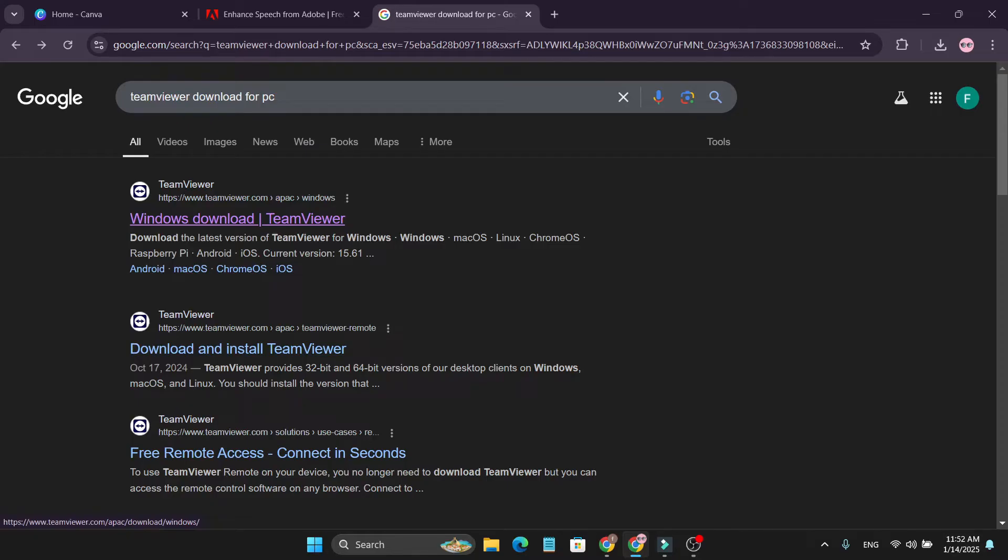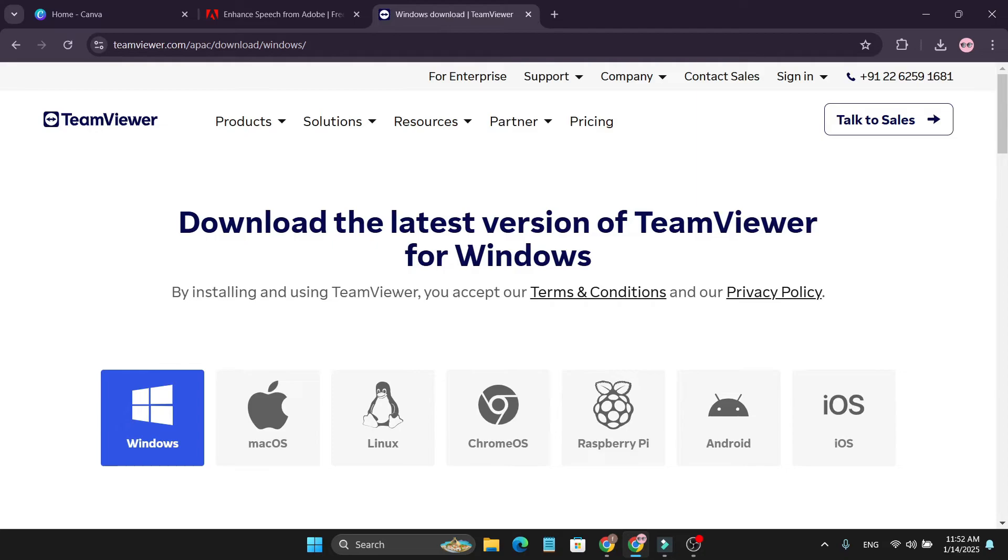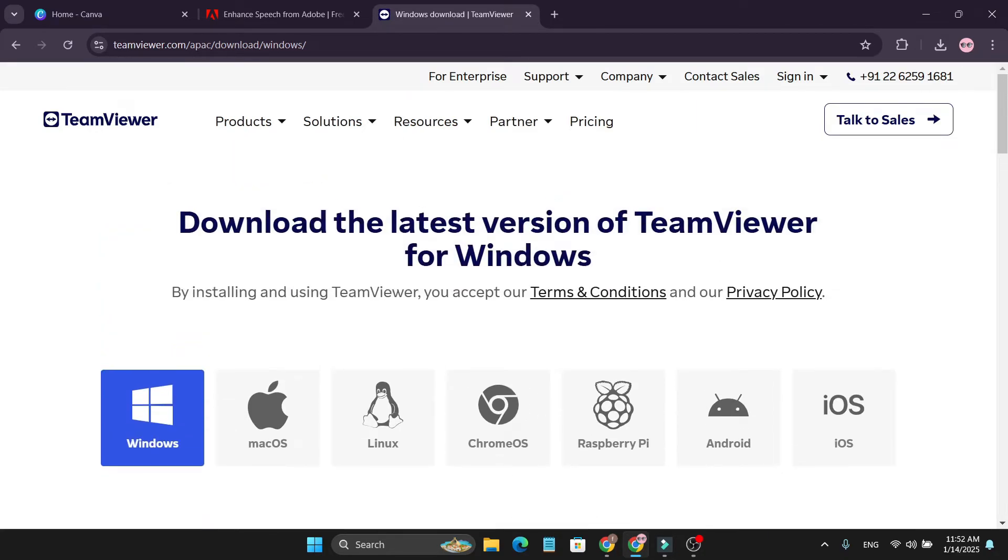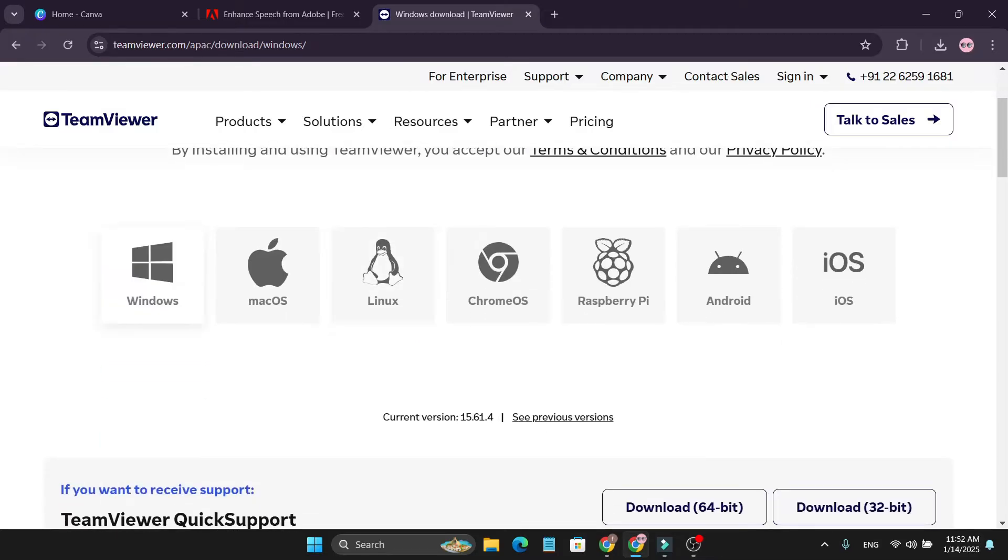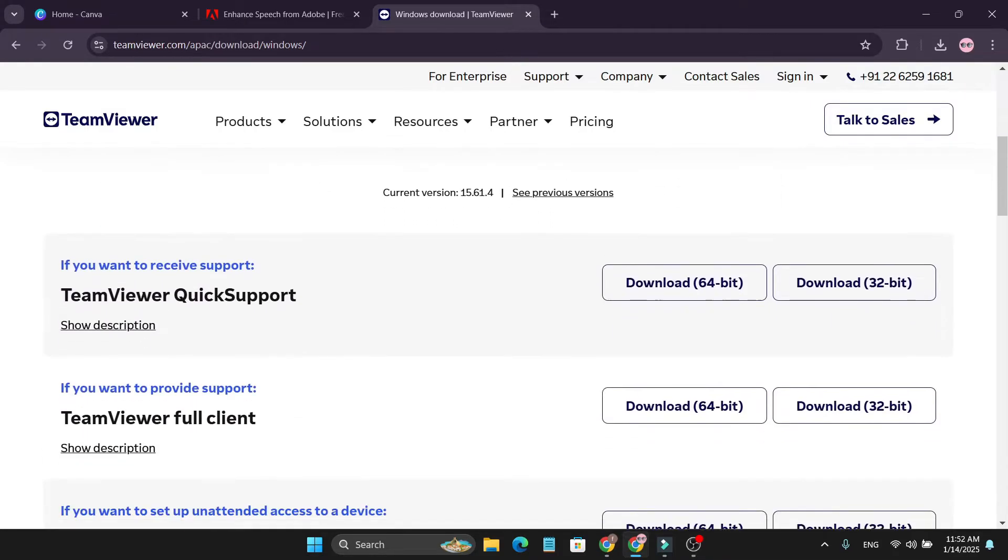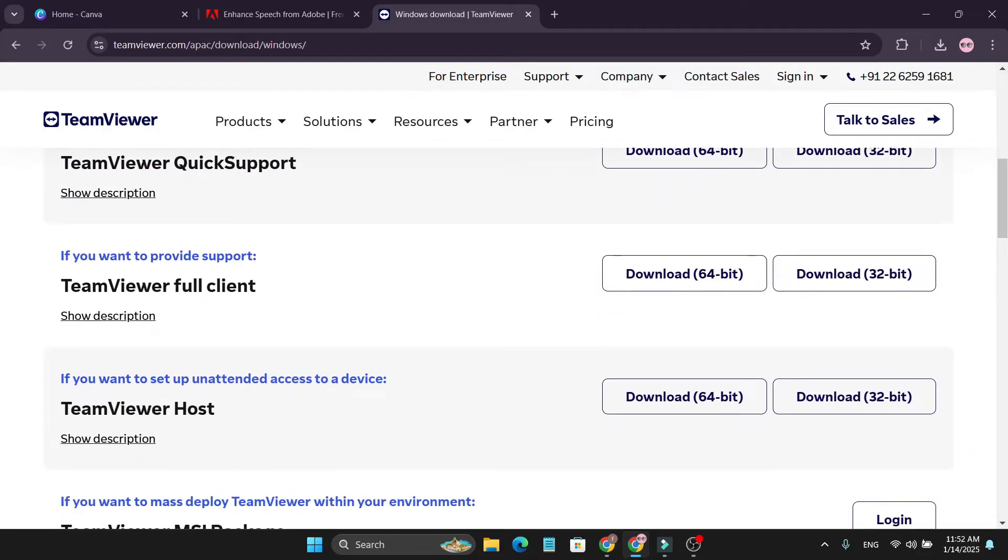Click on the teamviewer.com link and you will go to this page: download the latest version of TeamViewer for Windows. Check the Windows version here and go down to find the TeamViewer full client option.